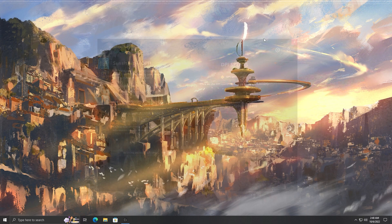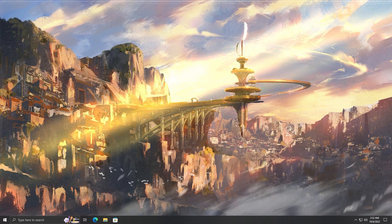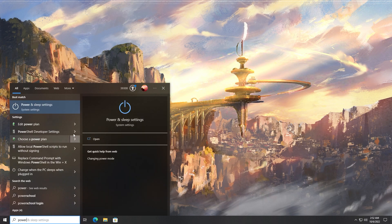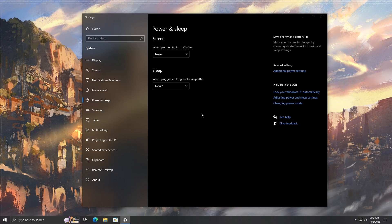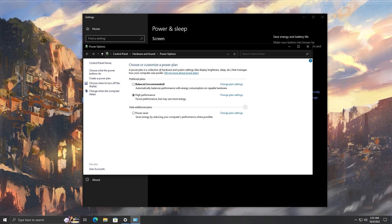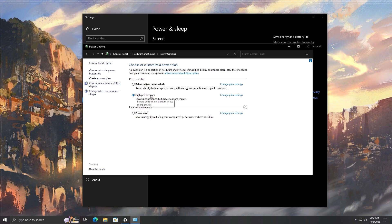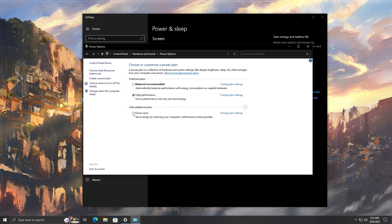One more option to increase game performance: type in 'power' and find your power and sleep settings. Go in, and on the right-hand side click 'Additional Power Settings.' You want to make sure you select the High Performance option — you may need to click 'Show Additional Plans' to find it. Select it, apply if there's an option for it, and you're good.